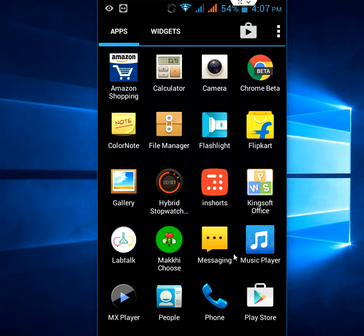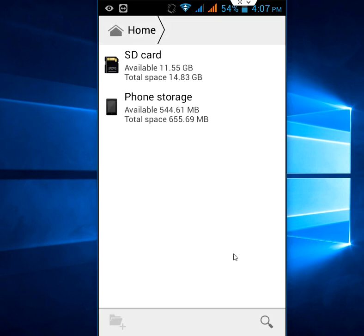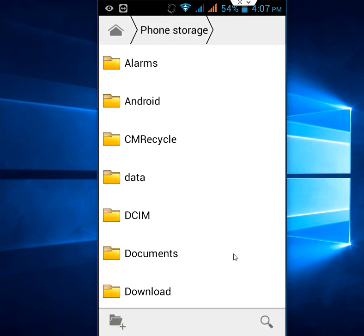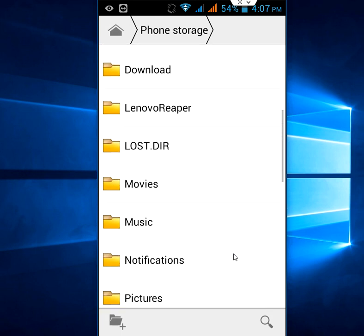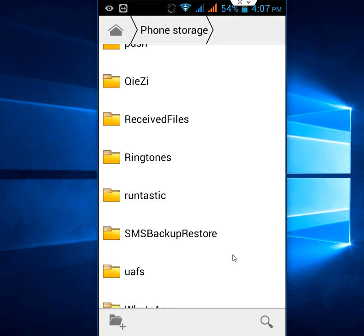Now all your SMS is backed up. Just go to your storage — phone storage or SD card storage — where you saved the file, and find a folder called 'SMS Backup Restore.' The backup file is located there.